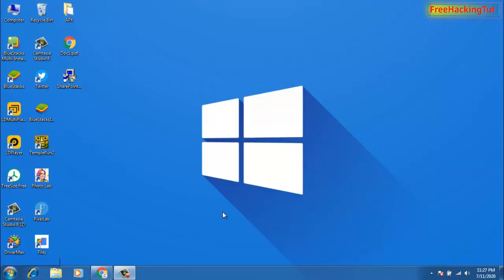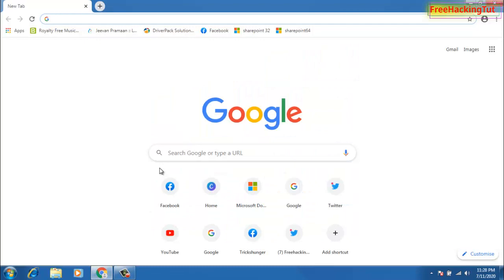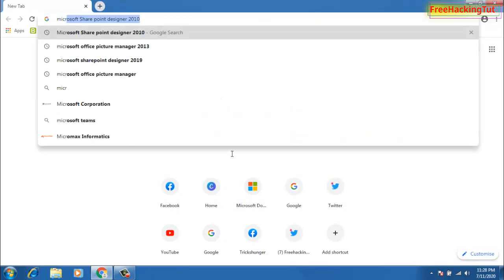To install or use Microsoft Office Picture Manager while using Microsoft Office 2013, 2016, or 2019, you need to download and install Microsoft SharePoint Designer. First of all, go to Google and type "Microsoft SharePoint Designer 2010".